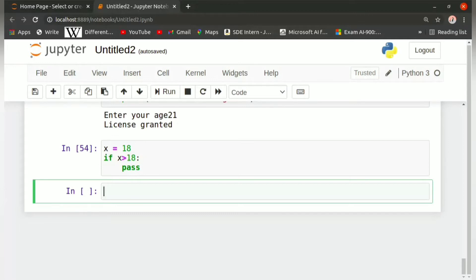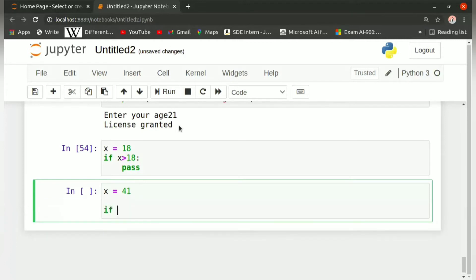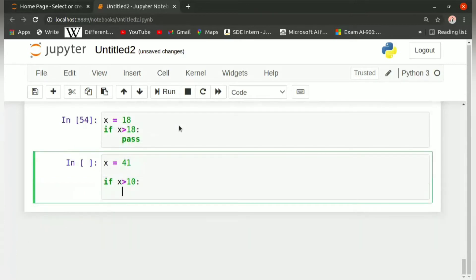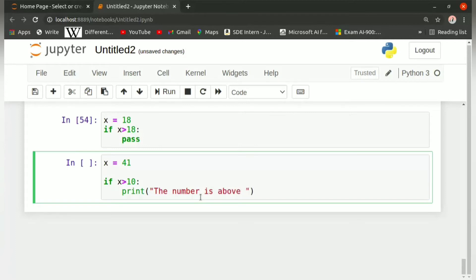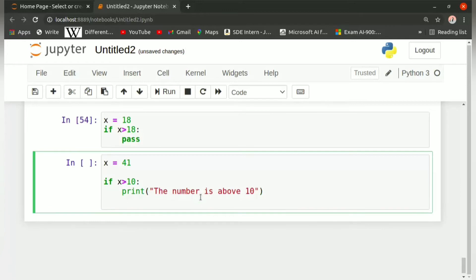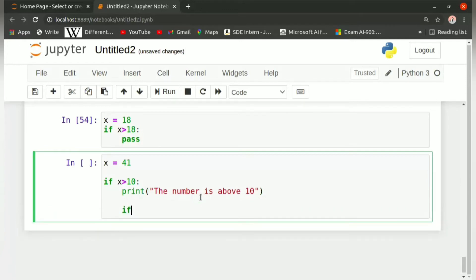Suppose we have a variable x which is equal to 41, and then we have to check whether it is greater than 10 or greater than 20 and print accordingly. So first we will write if x is greater than 10, then put a colon. As you press enter there is automatic indentation, so we will write print 'the number is above 10'. In the next line, continuing the same if block, we will write another if statement.